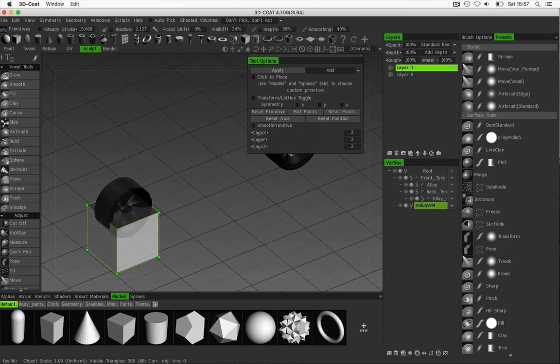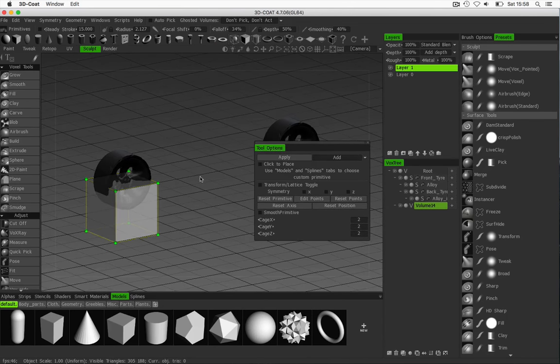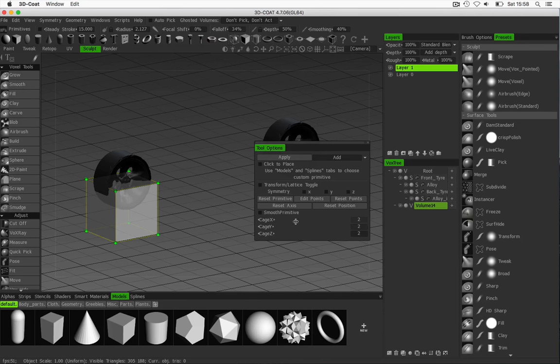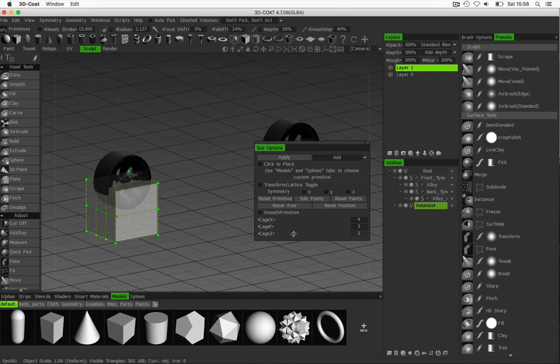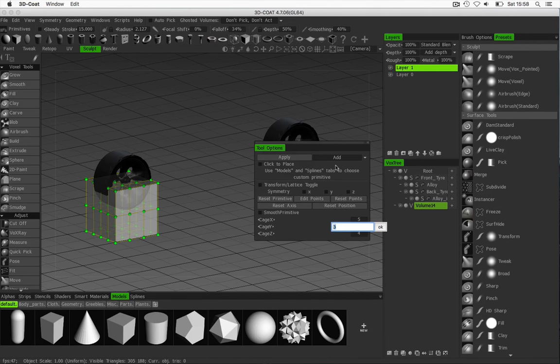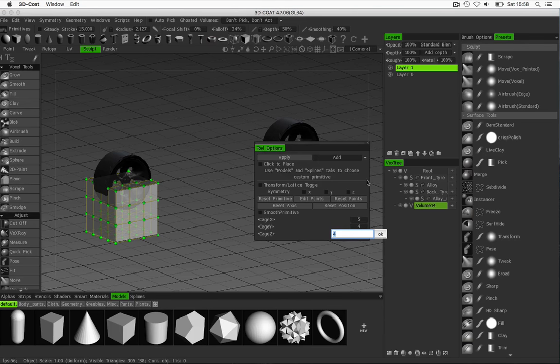So there's the square and in my tool options here you can see that I've got the options to increase or decrease the number of points in my cage. So I can increase like so which gives me more points to work with, and I'm going to set this to 5 on the x, 4 on the y and 5 on the z.